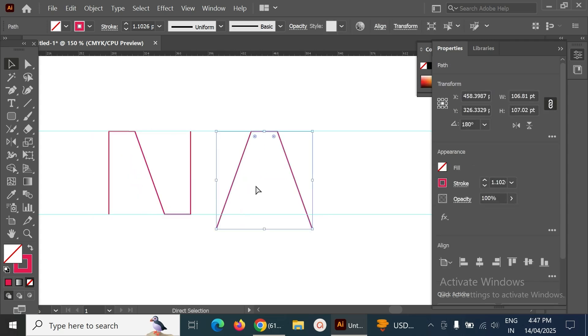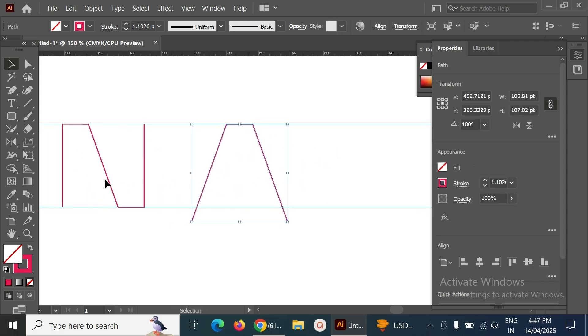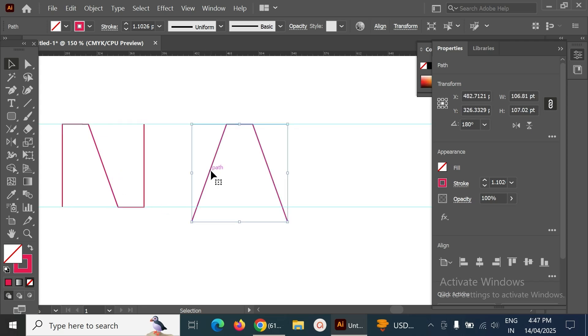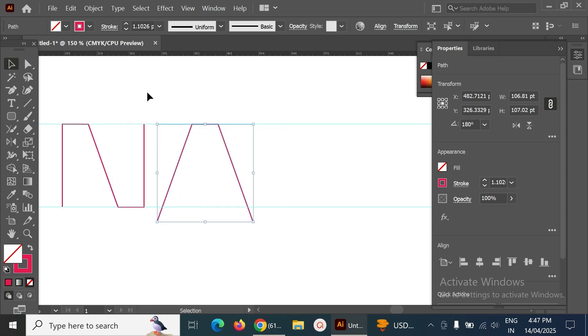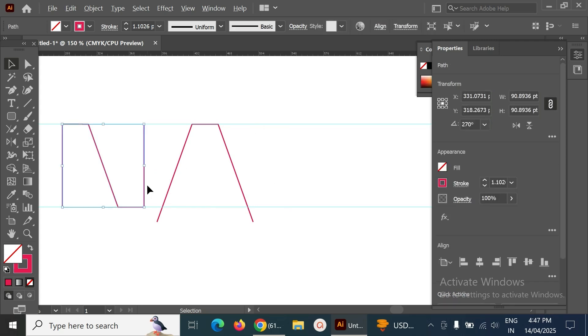You can see the gap will be perfect. The N is ready and the A is also ready. Next, we have to make the letter S properly.